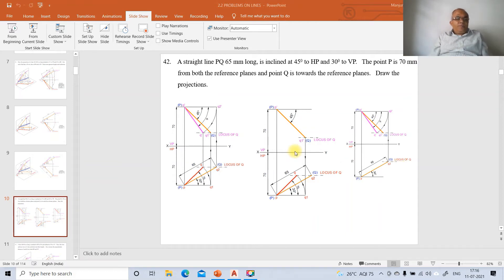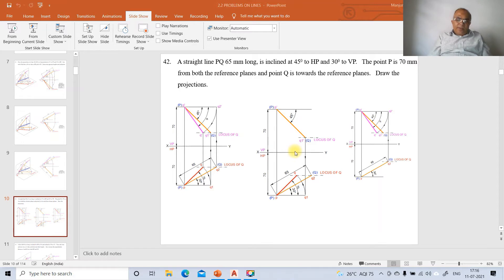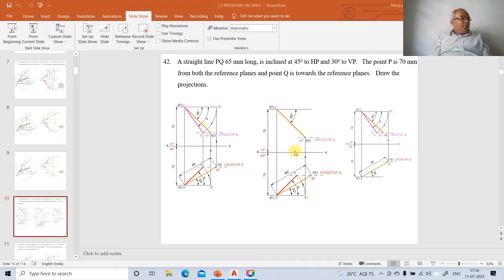In this video we will solve problem number 42 from the projections of lines using AutoCAD software. A straight line PQ is 65 mm long, inclined at 45 degrees to HP and 30 degrees to VP. Point P is 70 mm from both reference planes, and point Q is towards the reference planes. We need to draw the projections.